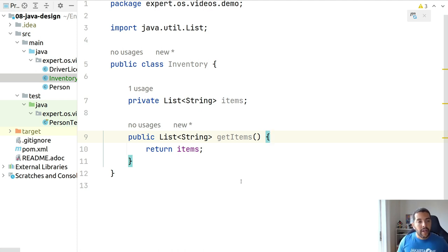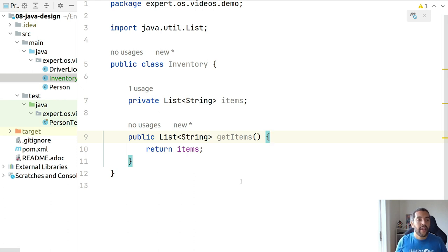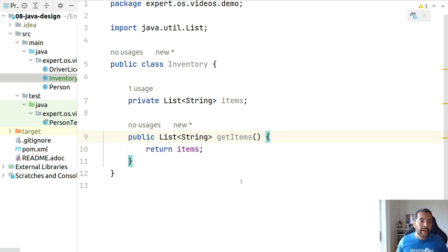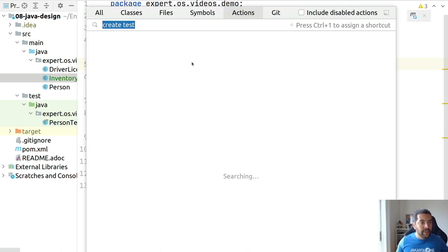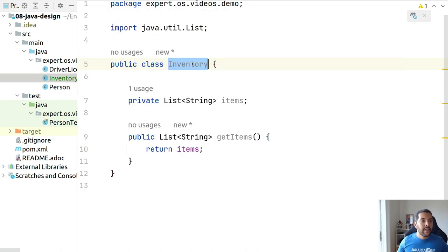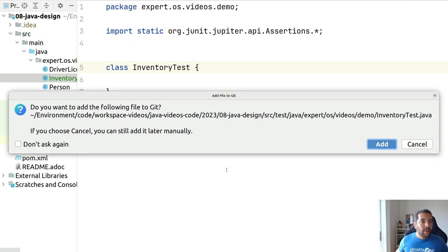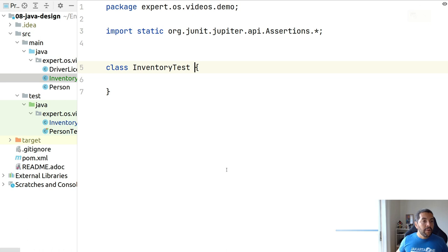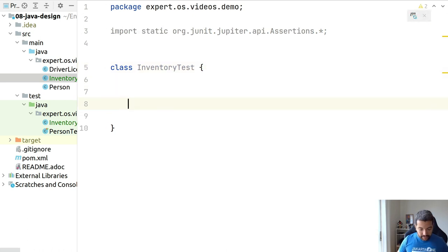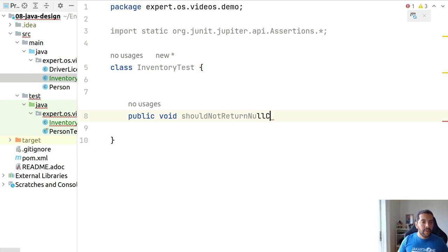Okay, when I don't have items on my inventory, I should return empty items, not a null item. So, the first step here is to make sure that my class will not return, should not return null collection.